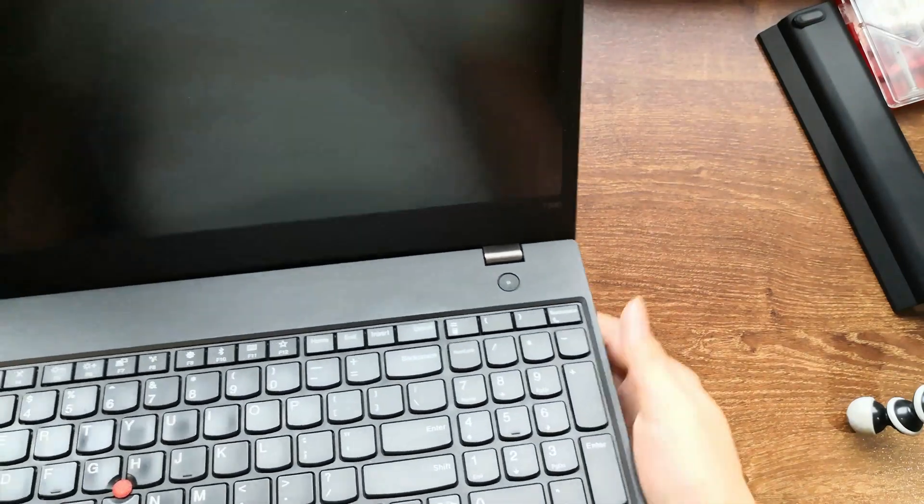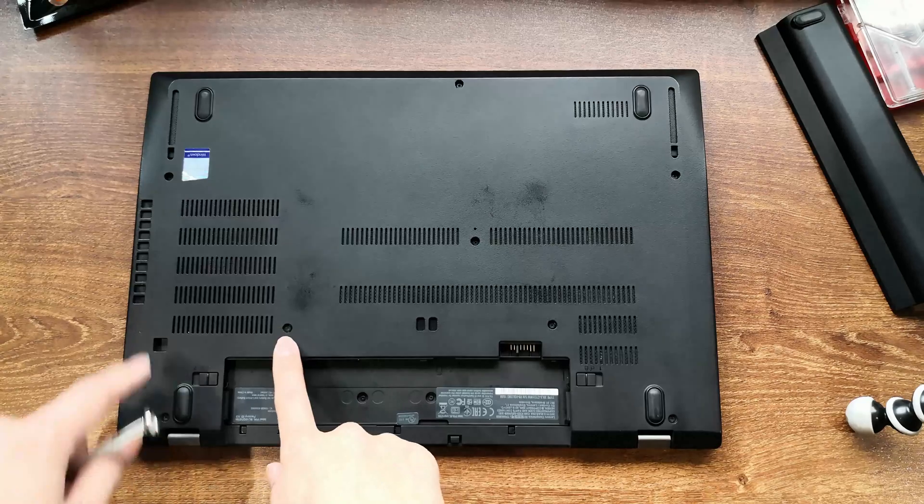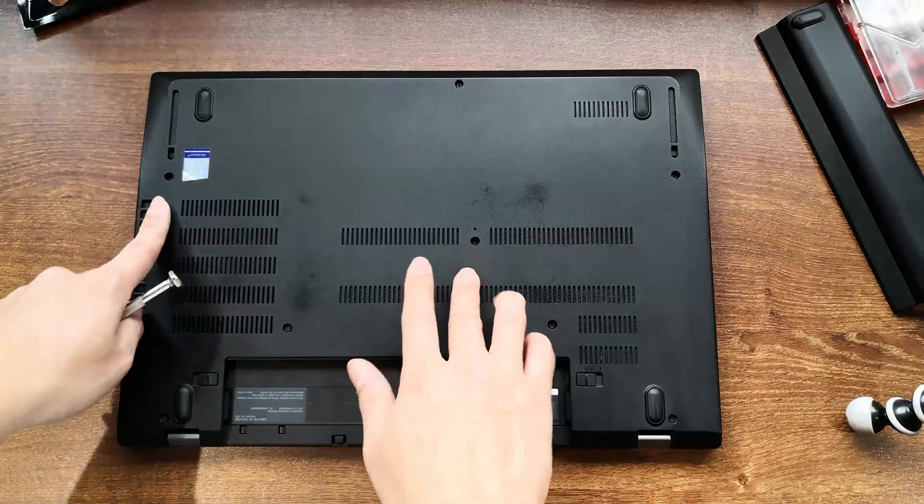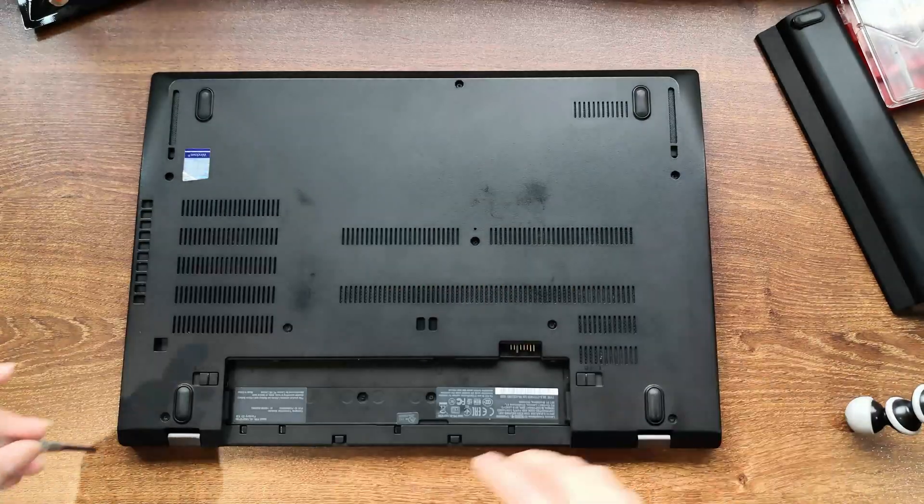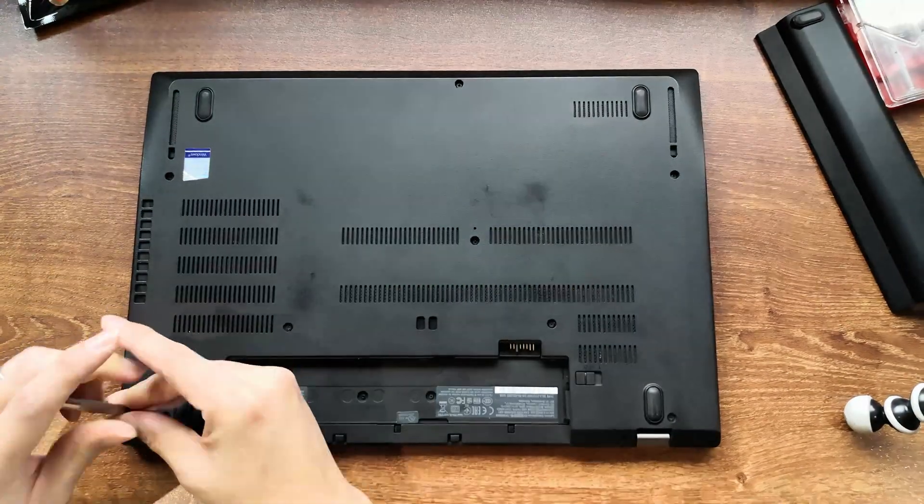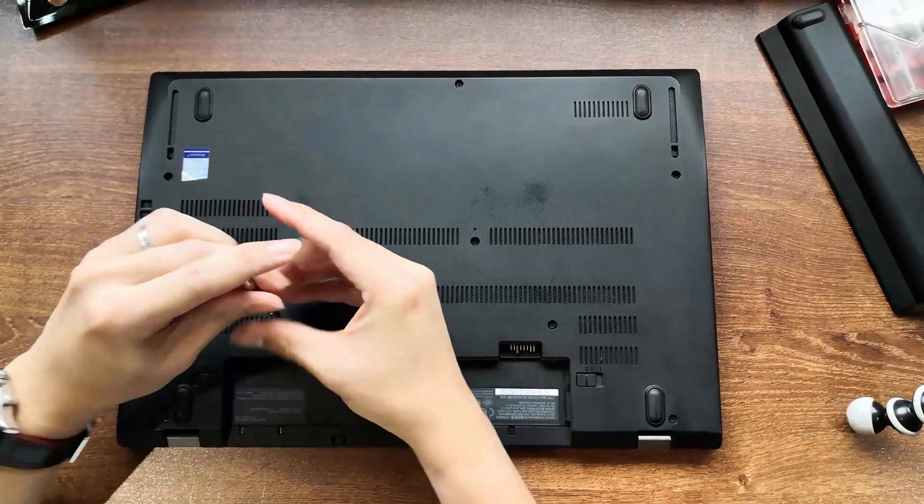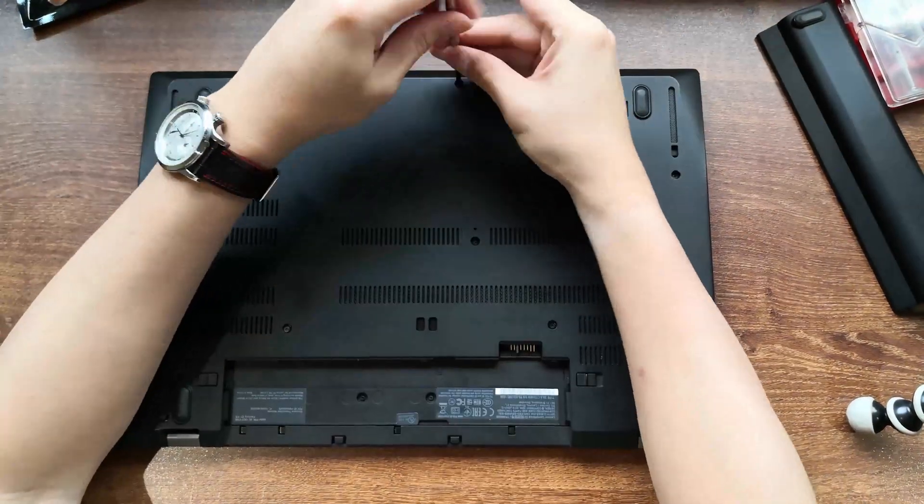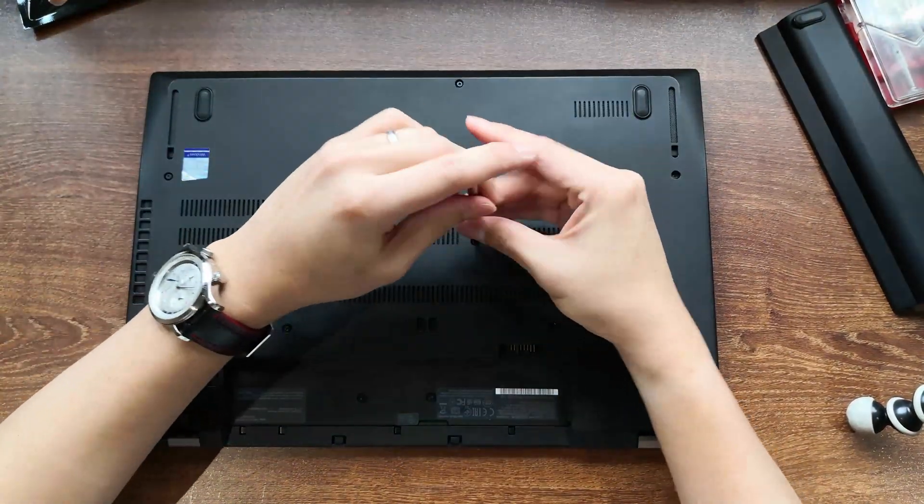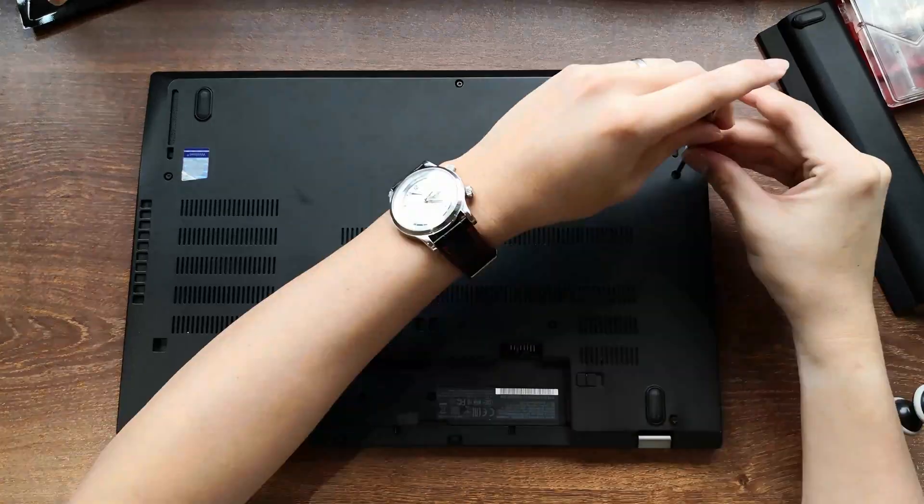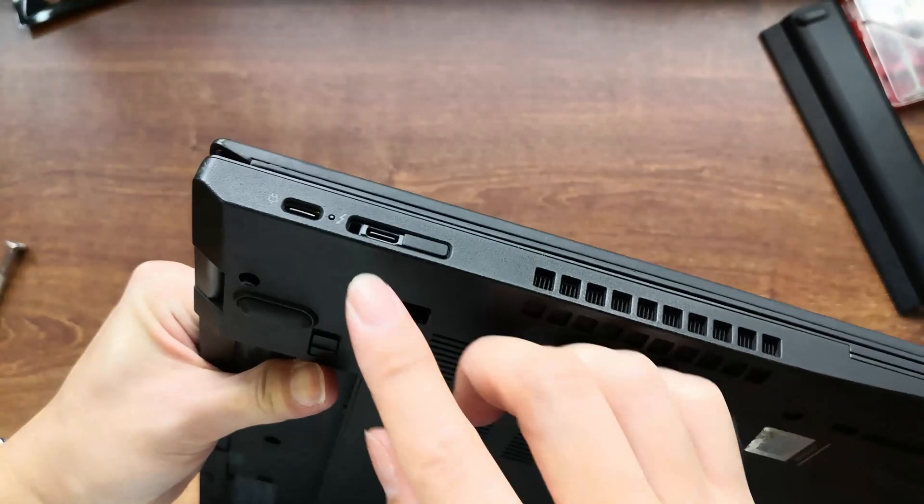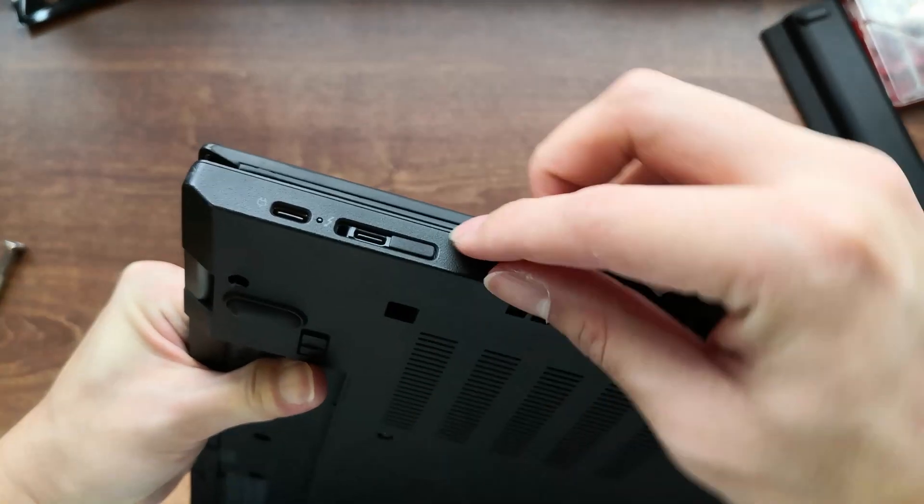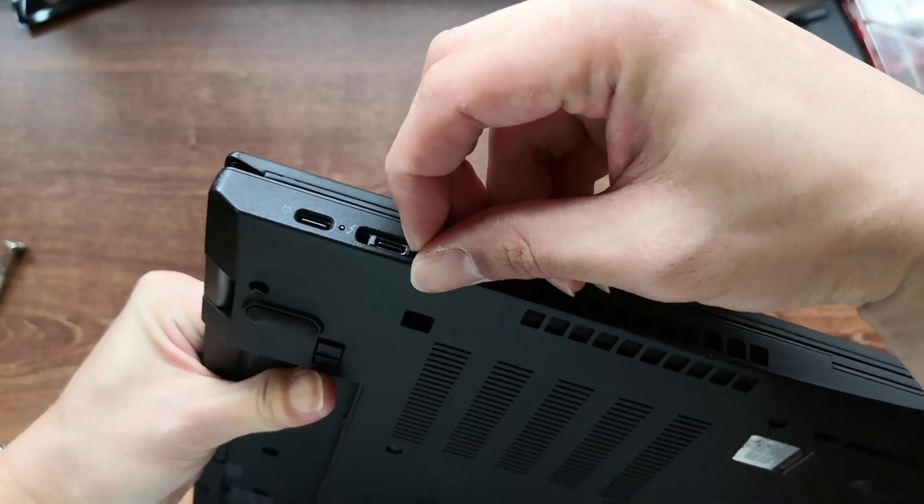And now we can proceed with opening the laptop bottom. There are eight screws holding the lower cover down. Let's loosen them to take the cover off. Remove this little cover here before taking off the lower cover.